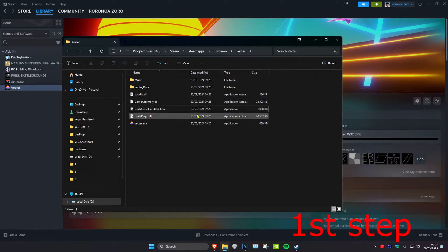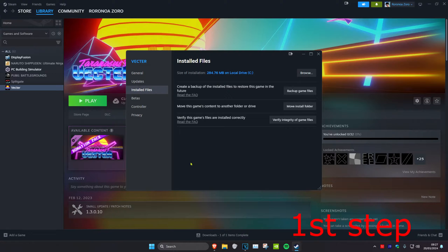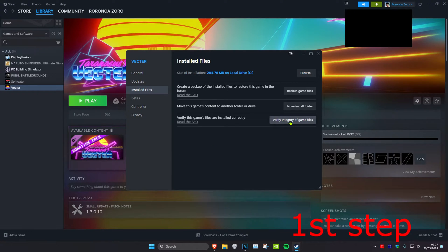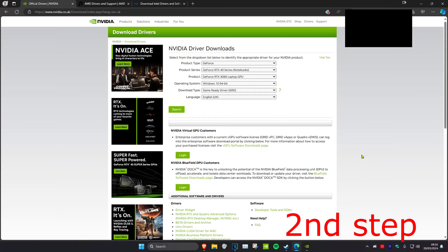Delete that file and then you can close this out. Then once you delete that file, you want to click on Verify Integrity of Game Files. Now for the second step, I'm going to leave three links down below in the description.